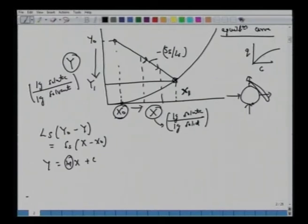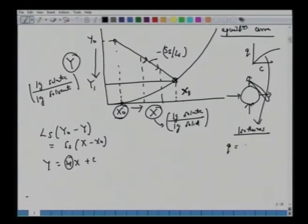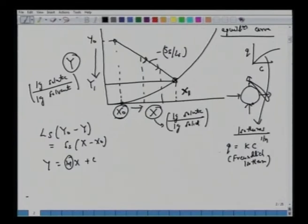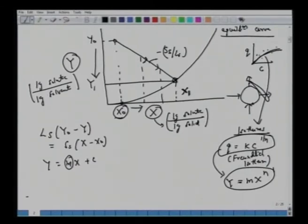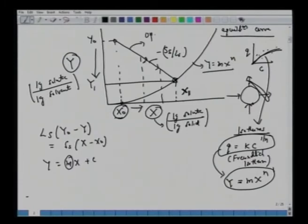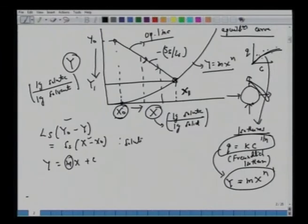Essentially, the Freundlich isotherm q = kC^(1/n) can be converted into y = mx^n. From thermodynamics, data fitted from batch or column experiments gives q = kC^(1/n), which we convert to y = mx^n so we can plot the operating line equation on the same plot. An operating line is a straight line because we work on a solute-free basis — that is the advantage.